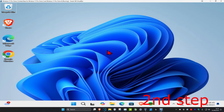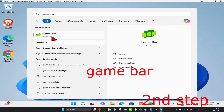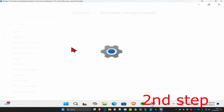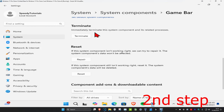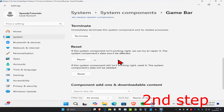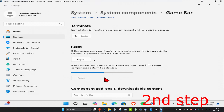For the second step, head over to search and type in 'game bar', right-click on it, and then click on app settings. Once you're on this, scroll down and click on terminate, then click on repair. Wait for this to load, then click on reset and click on reset again, and wait for it to load.